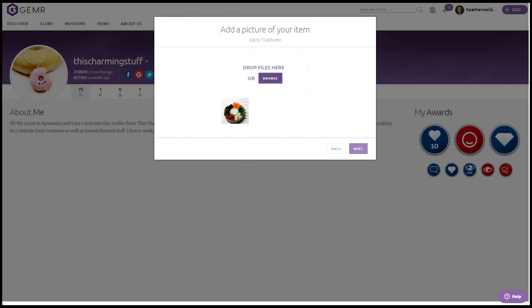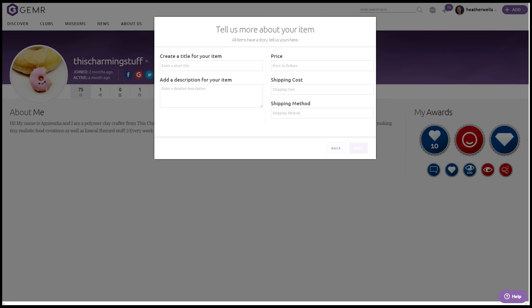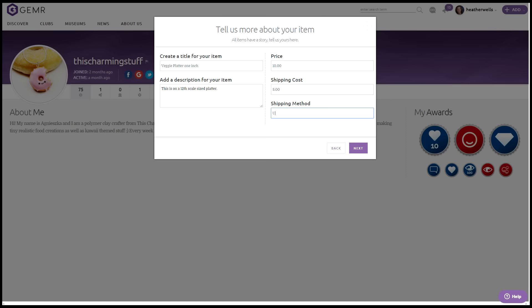I'm going to open that up. And I'm going to hit next. And then the description for my item. I will put this is 12th scale on a sized platter. You choose your price. I'm just going to go ahead and put $10. And then shipping cost, $3. And then shipping method. I'm going to hit USPS. We're going to leave it in the gallery. But we're going to hit done.